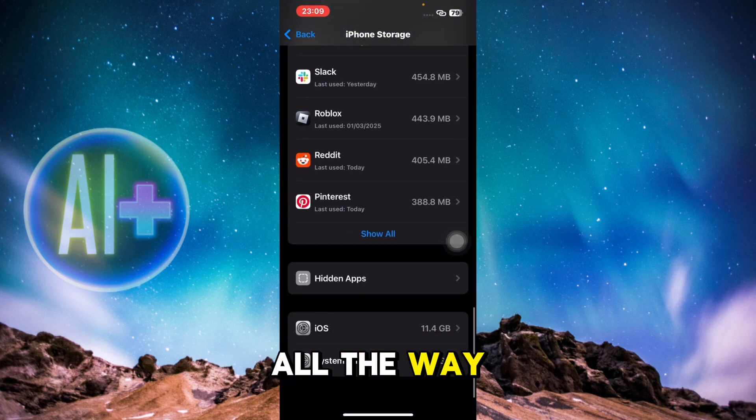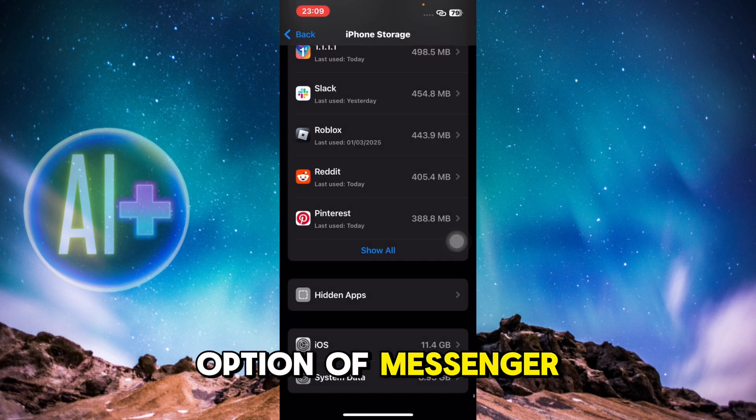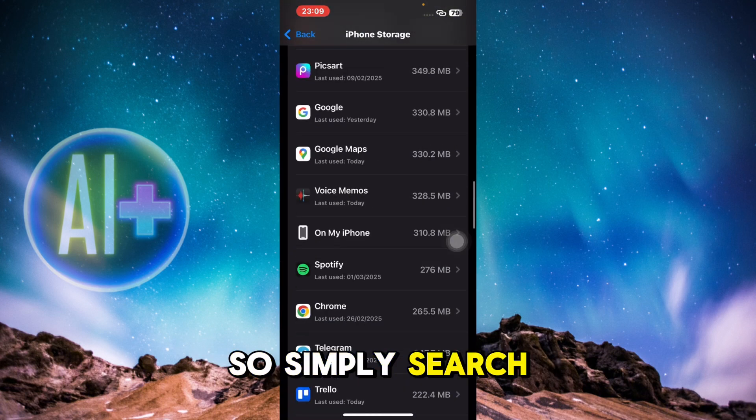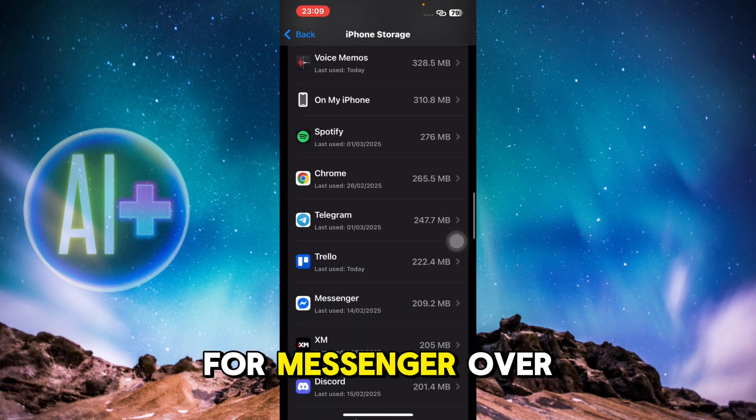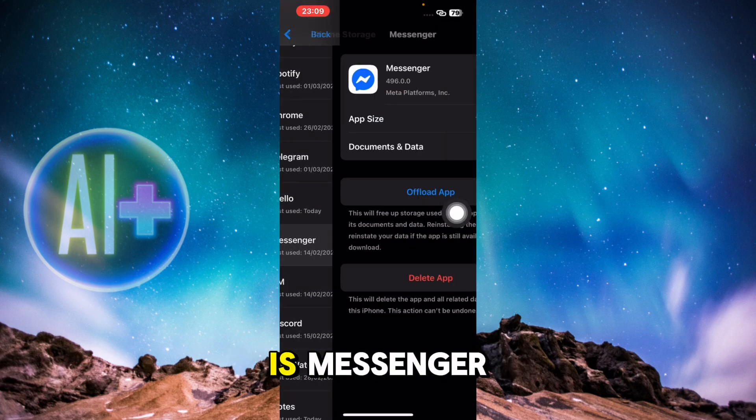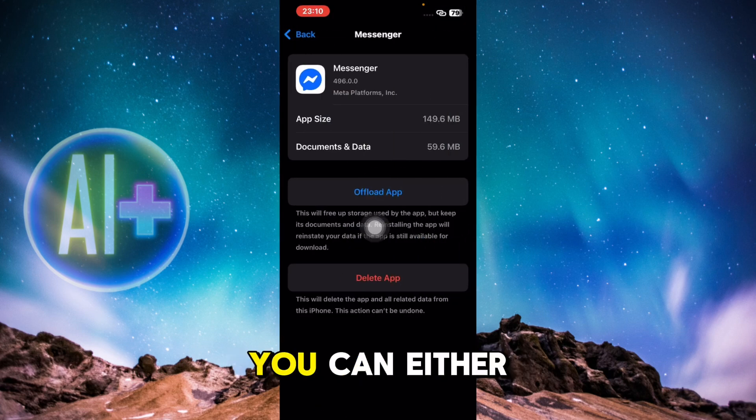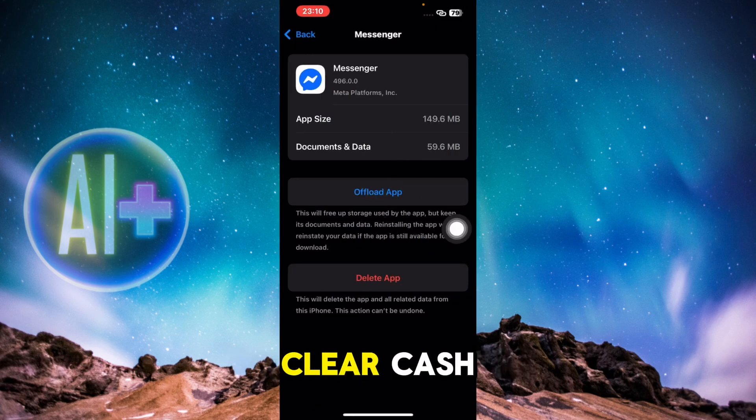You're going to scroll all the way until you find the option of Messenger. Simply search for Messenger over here - for example, here is Messenger. What you're going to do is you can either clear cache or you